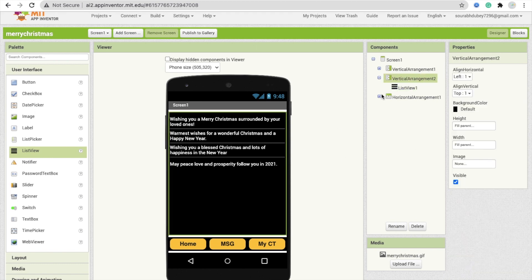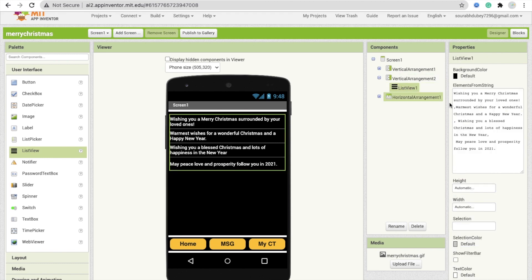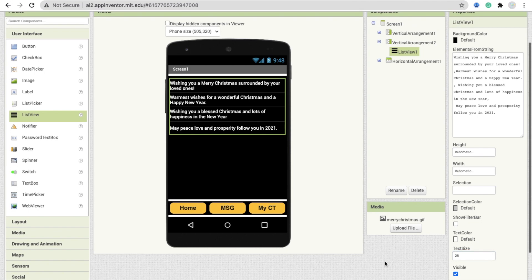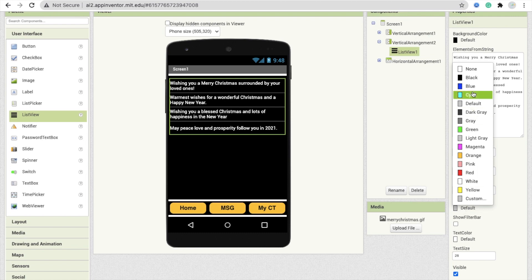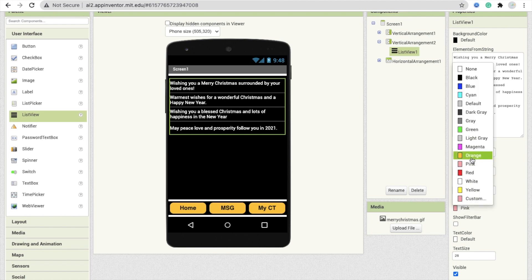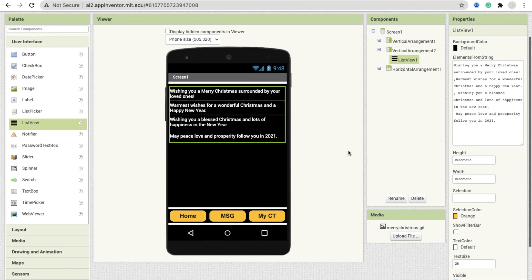I have four wishes here. Click on the List View and set the text size to 28. Now for the Selection Color property, I'll make it pink — or you can make it orange. So whenever you select any quote, the background color will change.